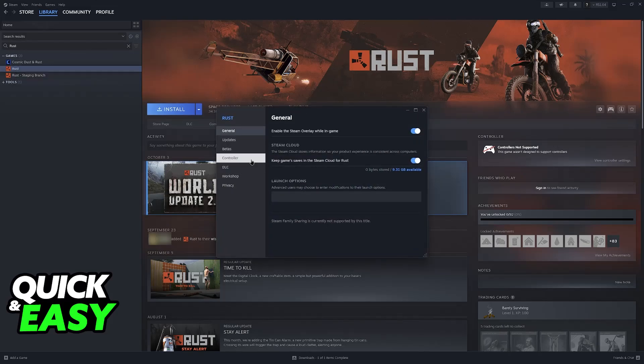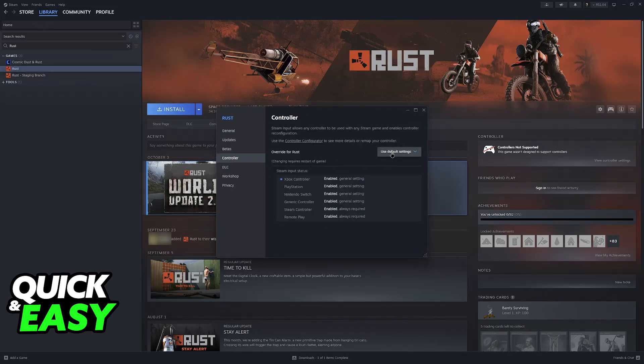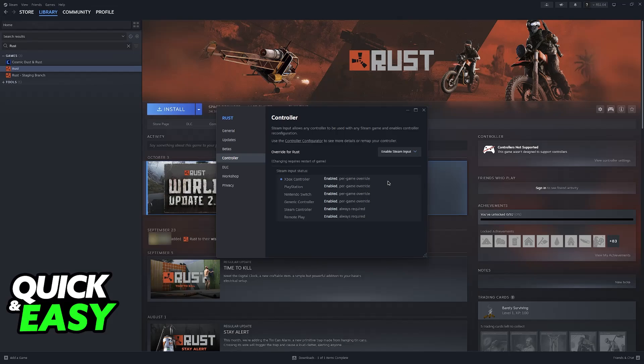go over to Properties, Controller, and enable Controller or Steam Input. Steam Input allows any controller to be used with any Steam game, and enables controller reconfiguration.